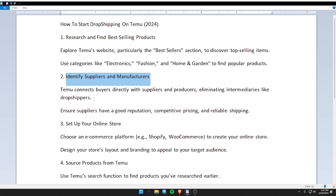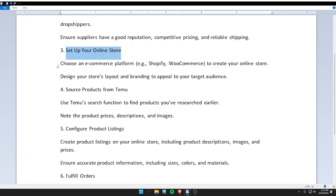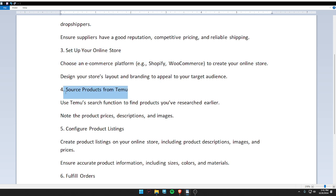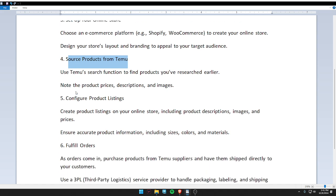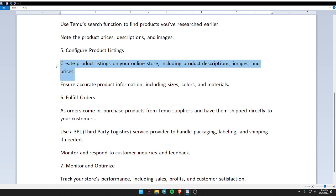Third, set up your online store — choose an e-commerce platform to create your online store. Fourth, source your products. Fifth, configure your product listings: create a product listing on your online store including product descriptions, images, and prices.